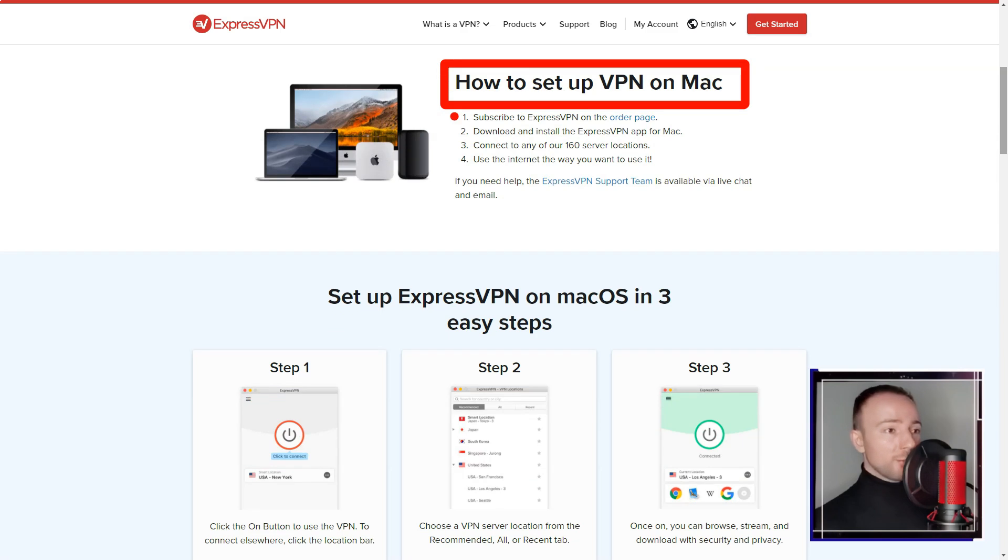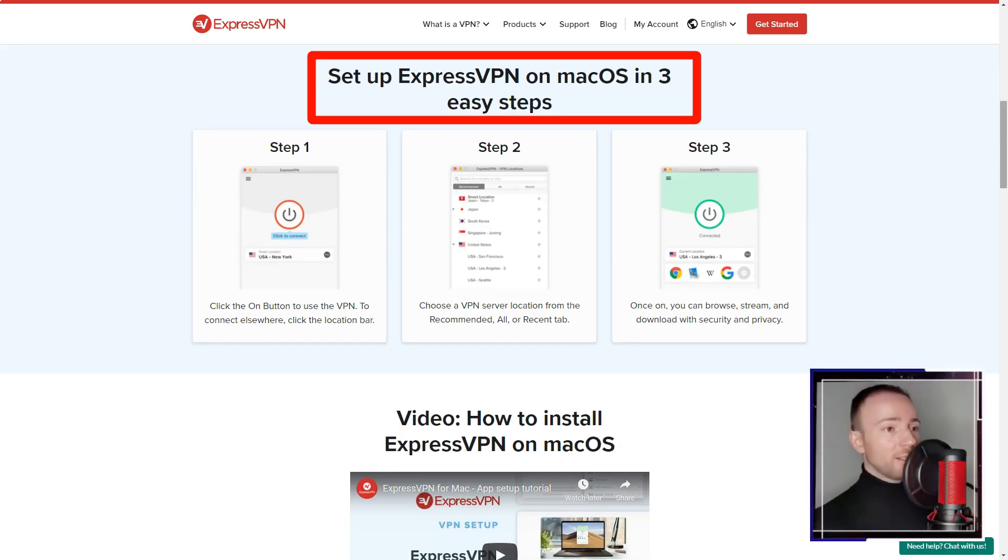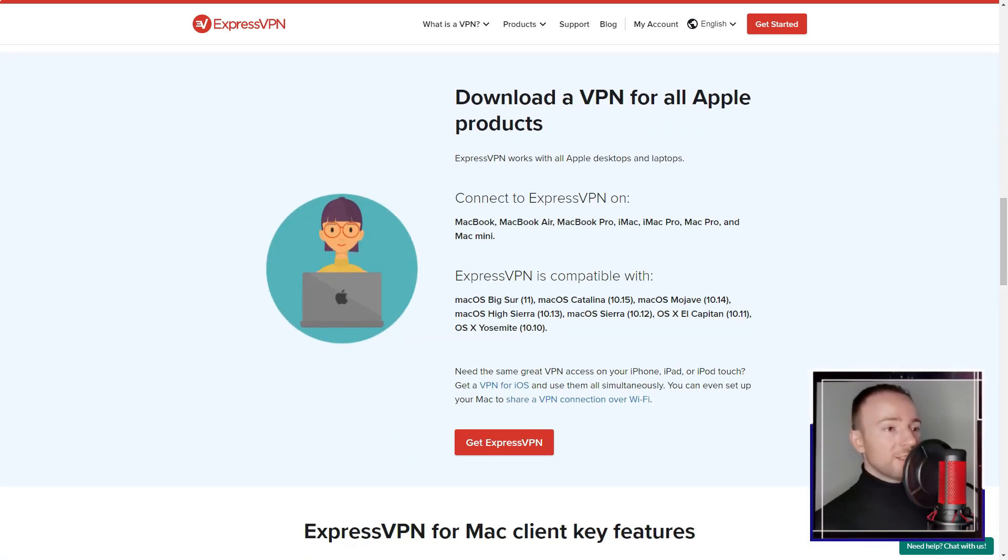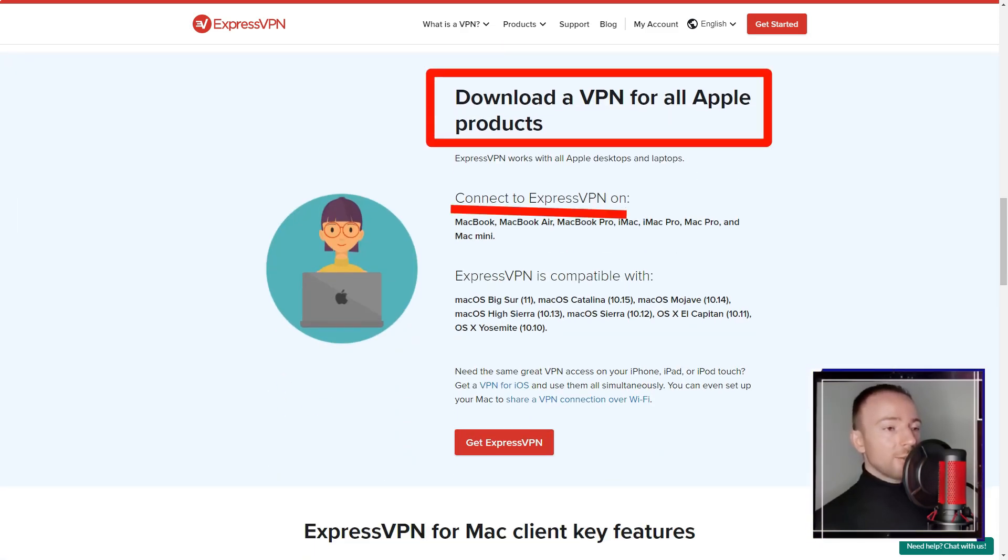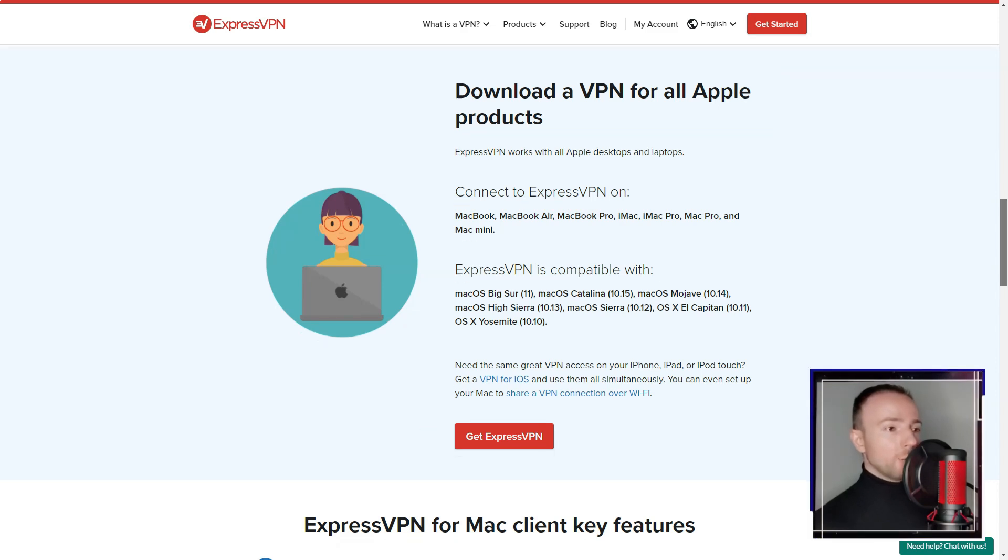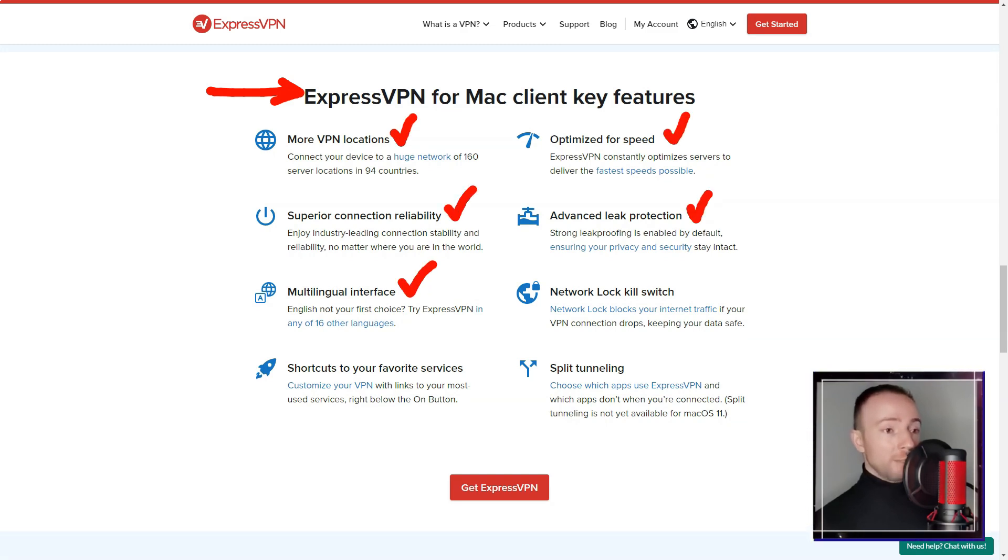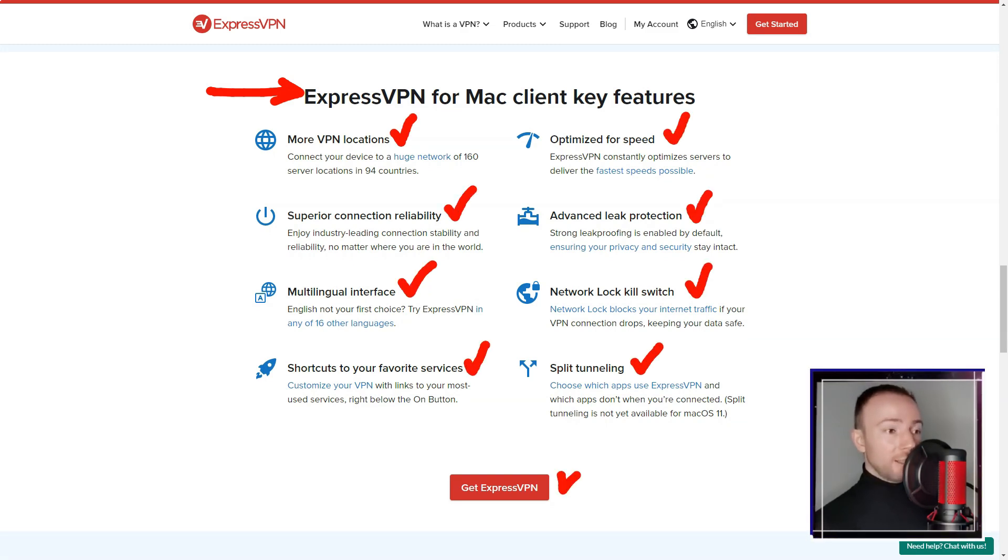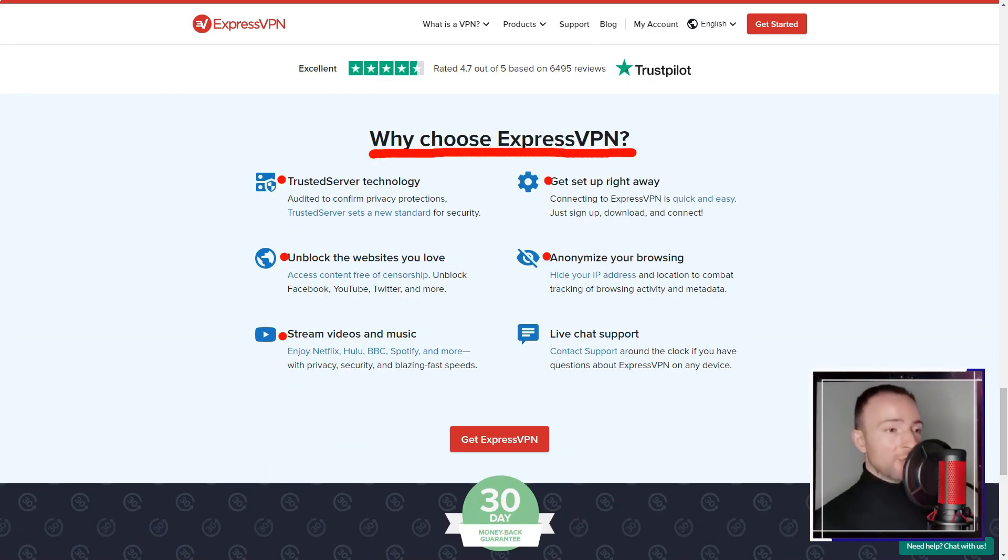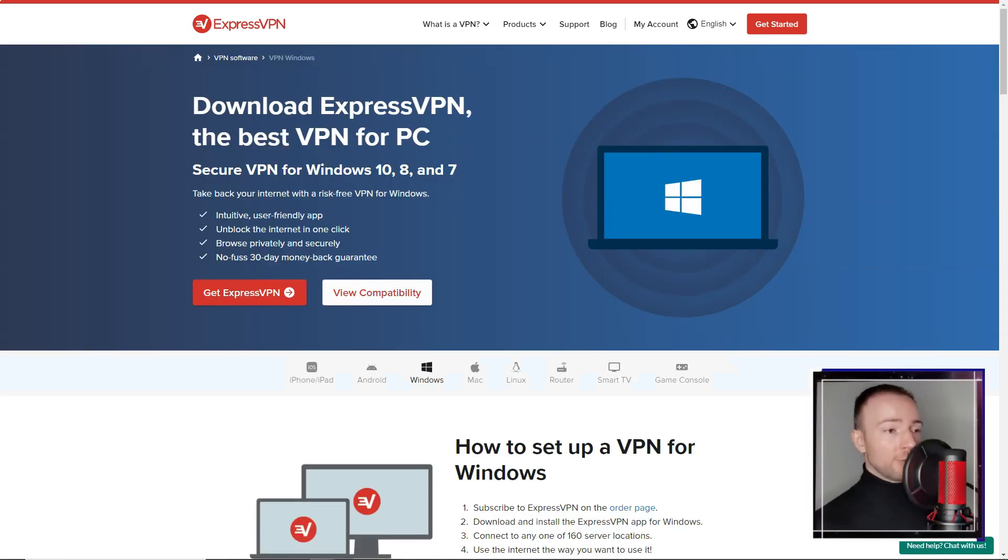One of the aspects that immediately stood out to me was ExpressVPN's vast server network, spanning across multiple countries worldwide. This extensive network allowed me to easily bypass geo-restrictions and access content from different regions, which was a huge plus for me. Additionally, I was impressed with the consistently fast and stable connections provided by the service, making it ideal for my streaming, online gaming, and other data-intensive activities.